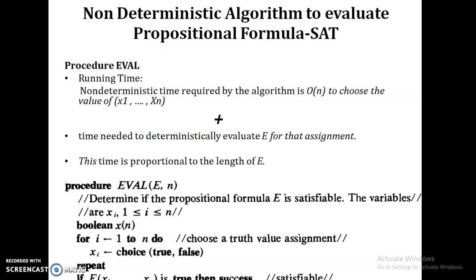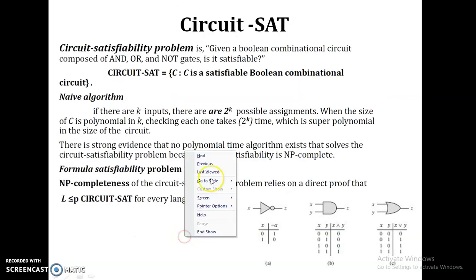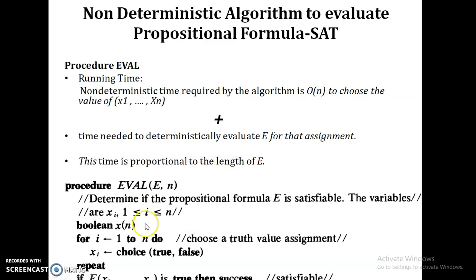So let's try a non-deterministic algorithm. Based on the number of variables used in the Boolean formula, we try to assign either 1 or 0 to each variable. For i equal to 1 to n, we use a random function to choose either true or false. As this choice function requires only O(1) time, for n variables it requires O(n) time.